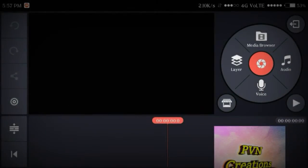Hello guys, welcome to PBN Creations again. Today you are going to watch how to make outros easily. Let's get started.